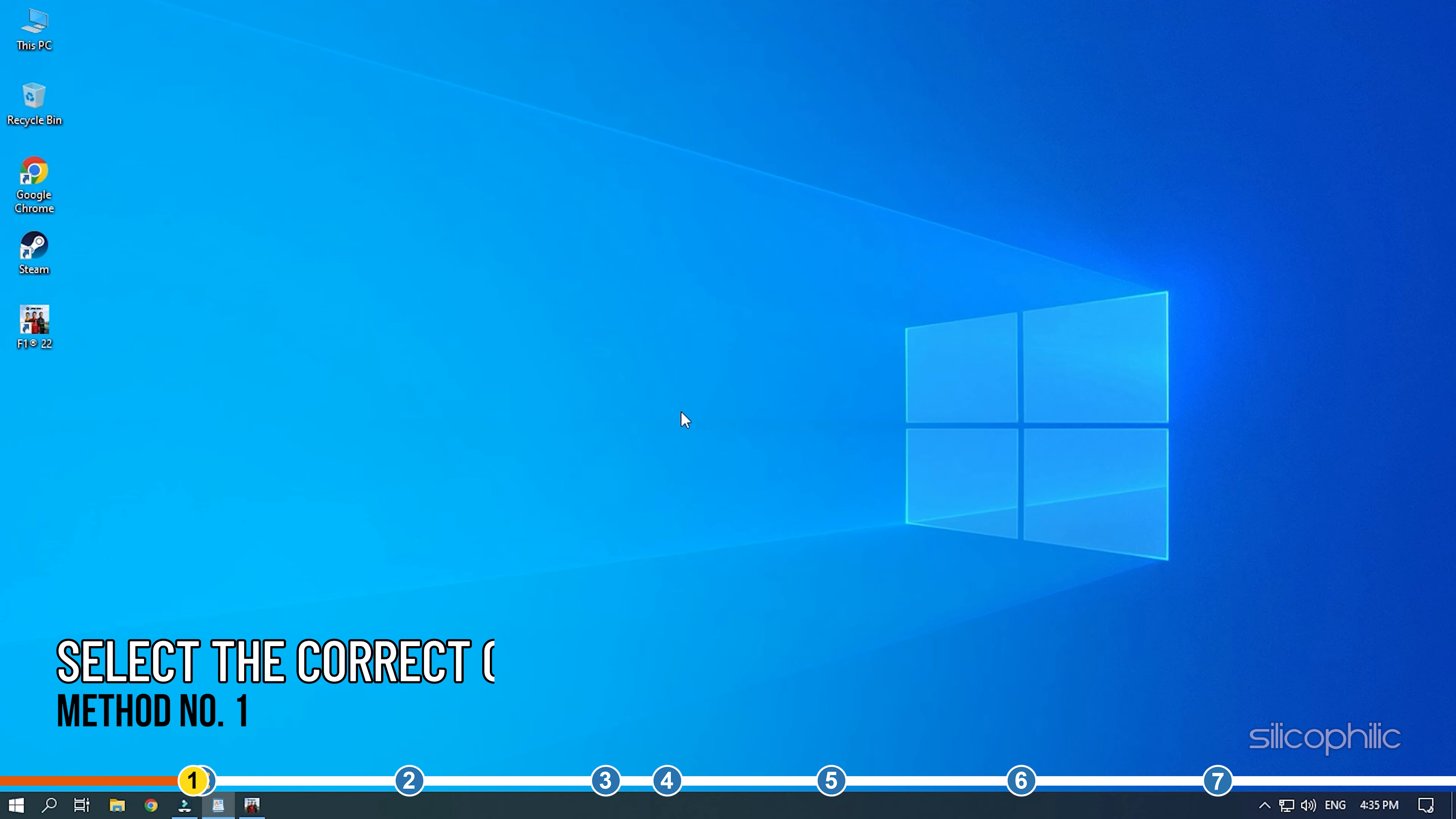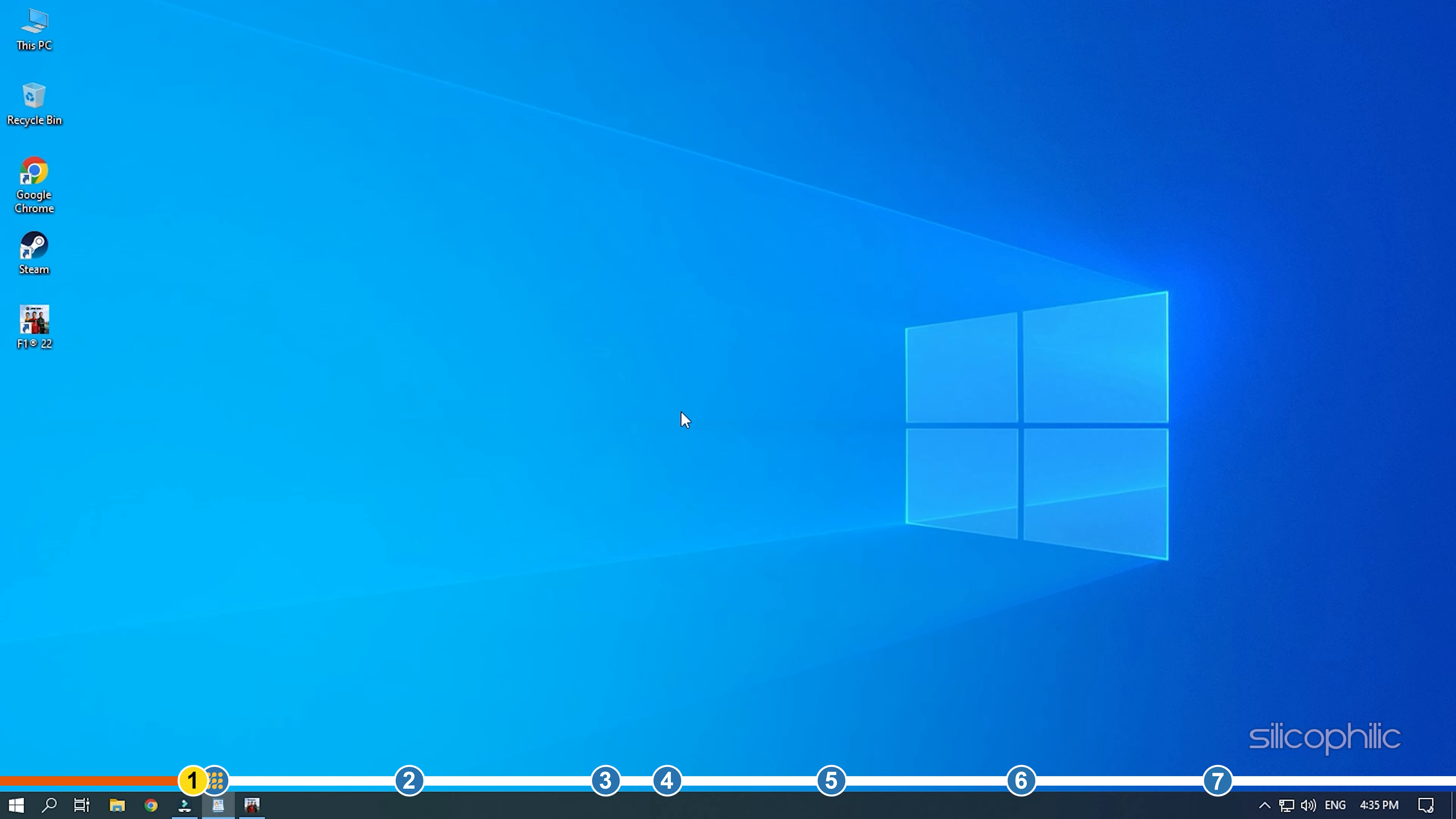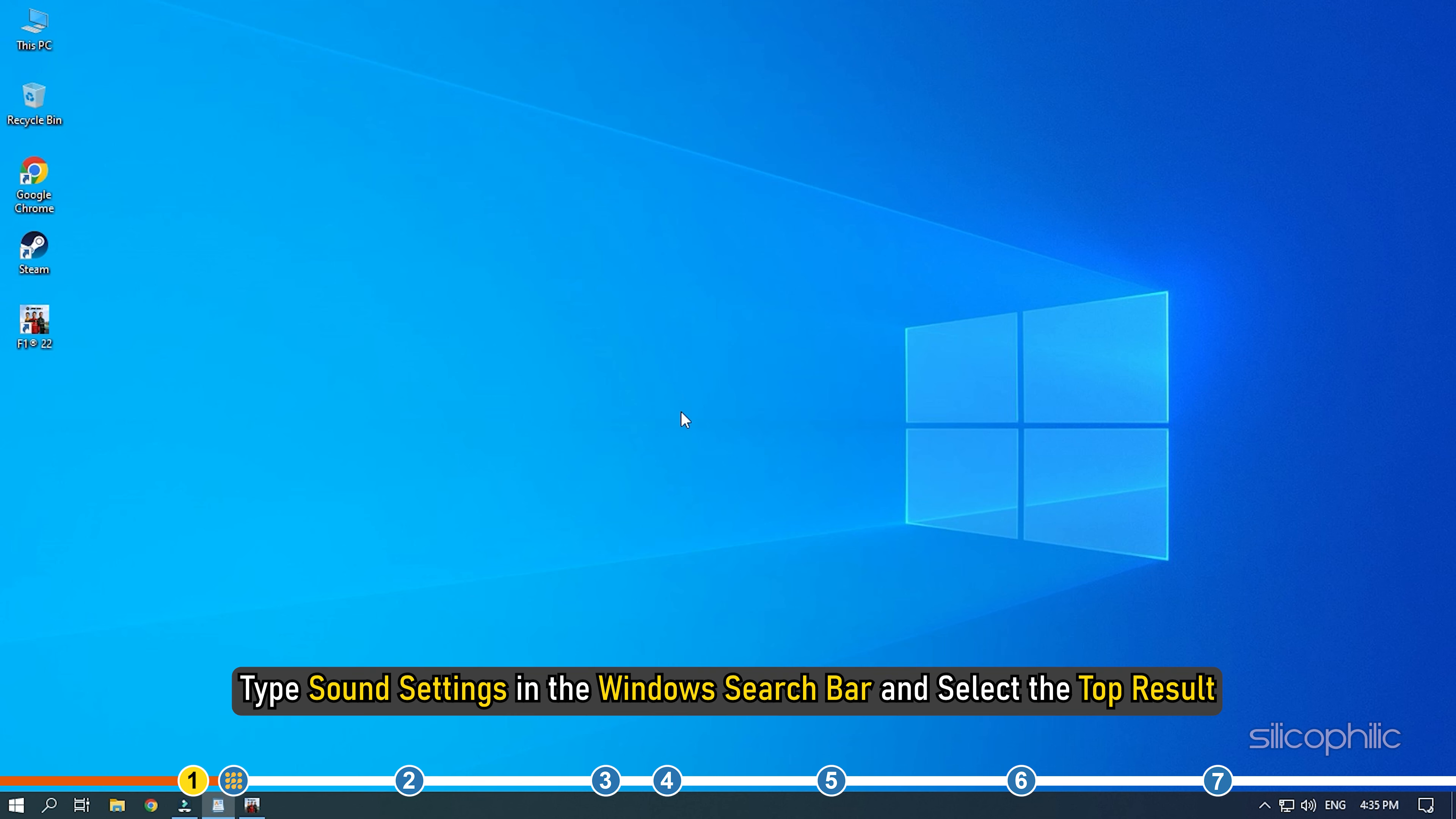The first thing you need to do if there is no sound while playing Plague Tale Requiem is making sure you selected the correct output audio device. Type sound settings in the Windows search bar and select the top result.